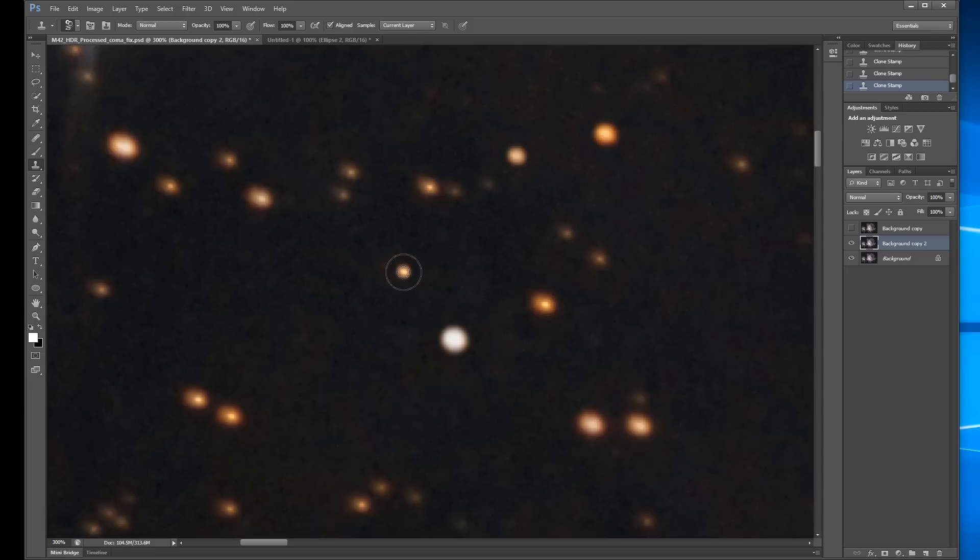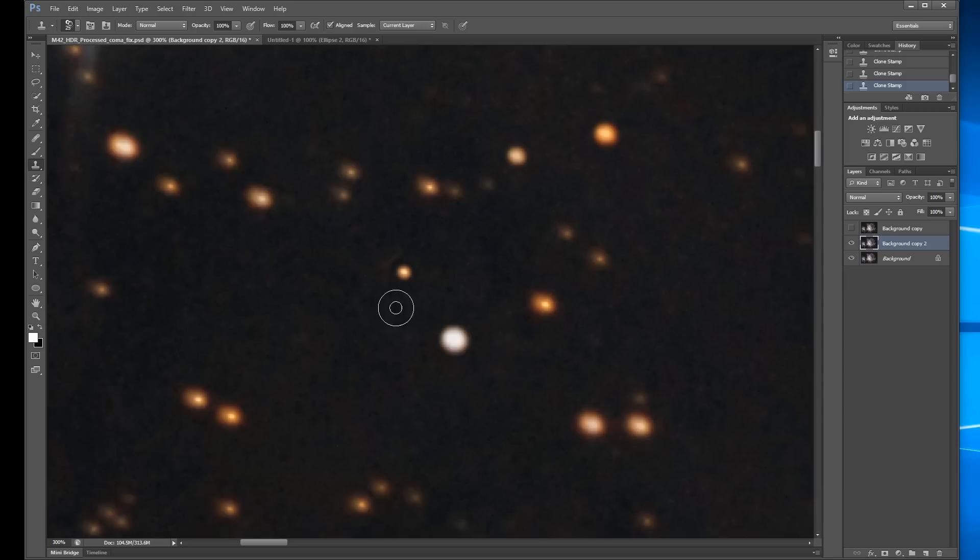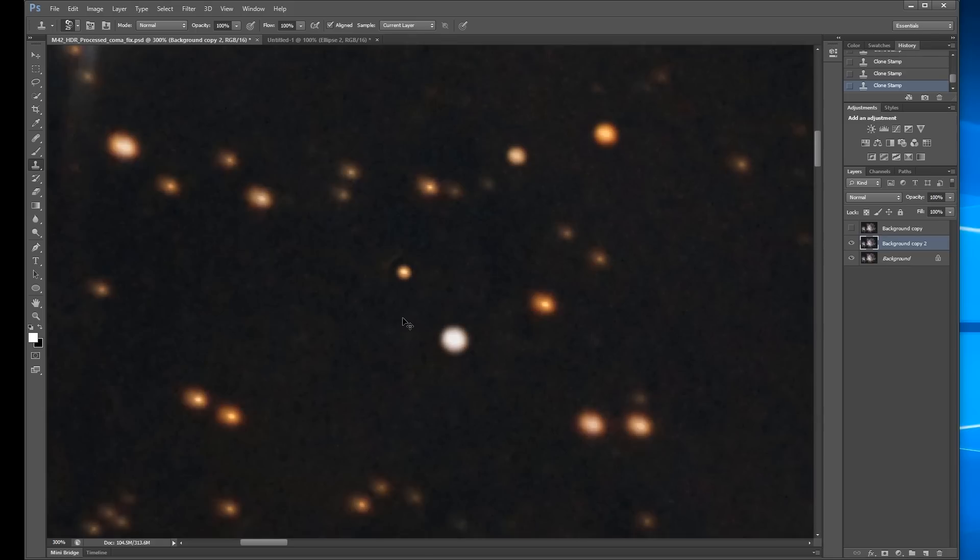And I'm just going to keep working on these around here. And I'm not going to show all of this. Now this one, you can see kind of left a dark ring around the edge. I don't really like that.